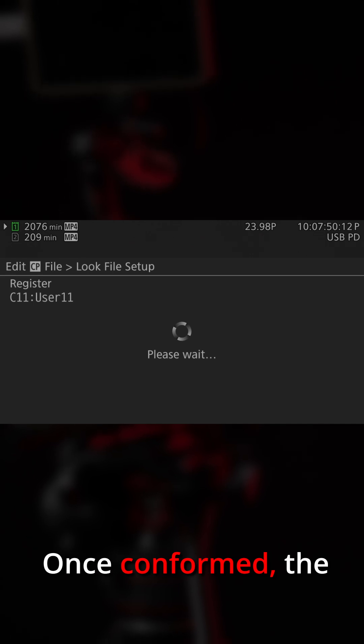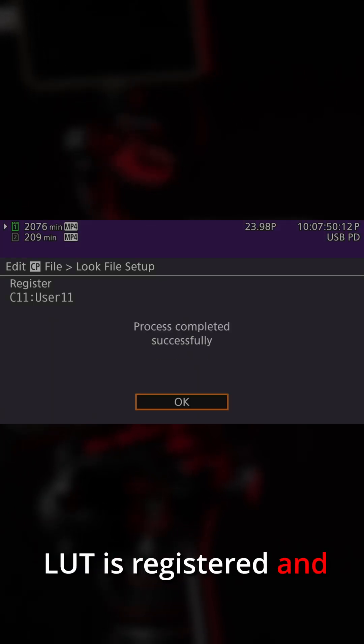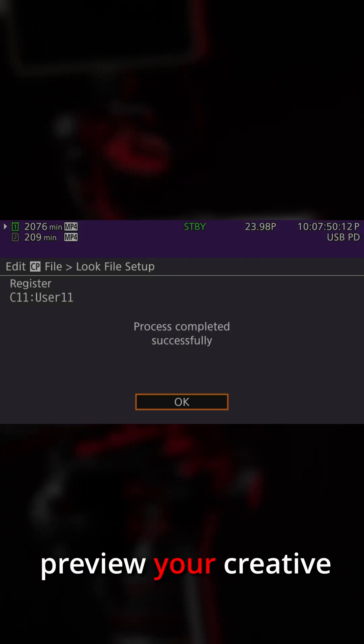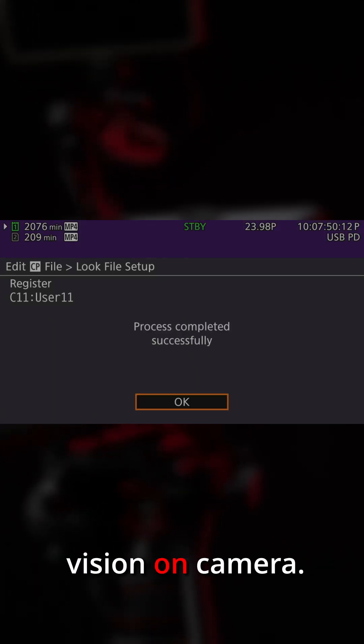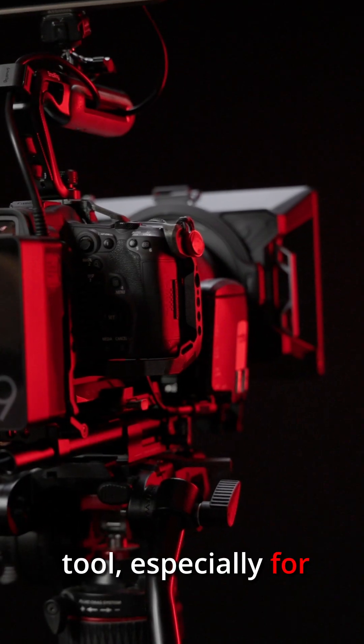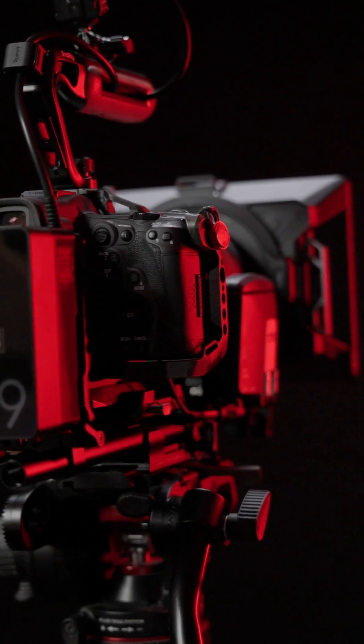Once conformed, the LUT is registered and ready to review or preview your creative vision on camera. This is a powerful in-camera workflow tool, especially for controlled production environments.